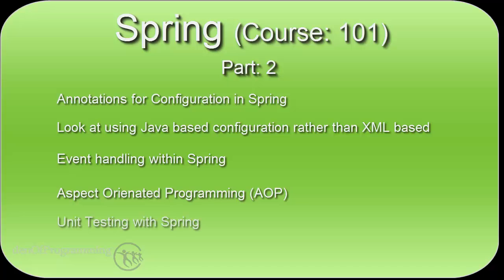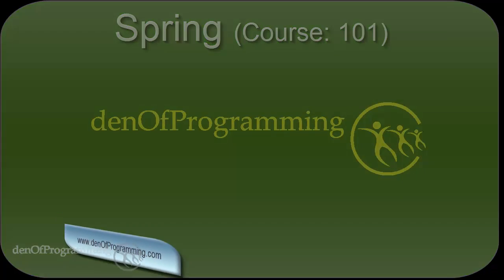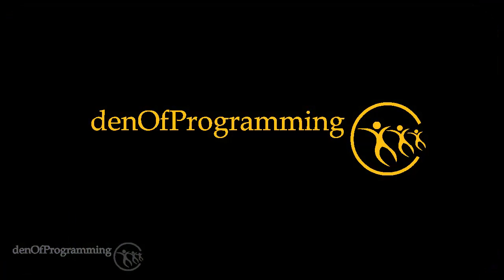And then we do a little bit of unit testing with the Spring framework. So thank you very much for coming, we hope.